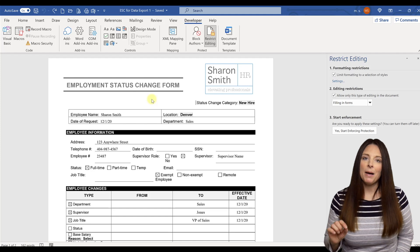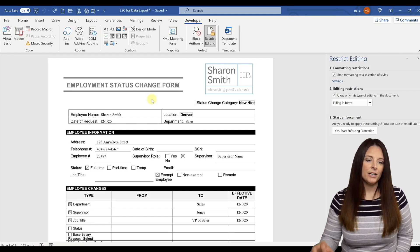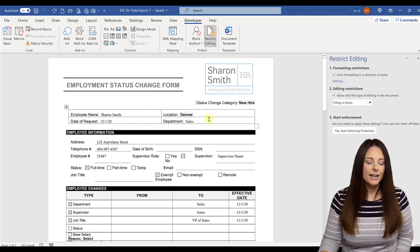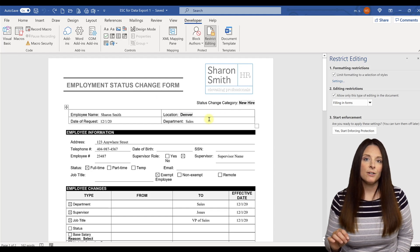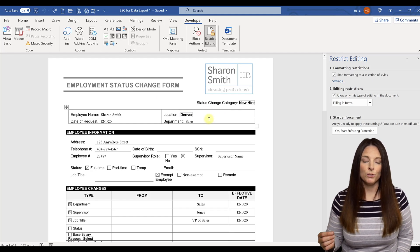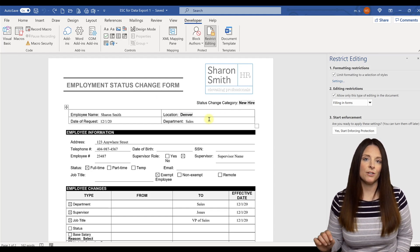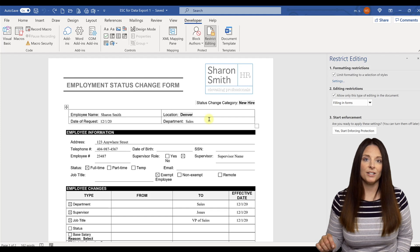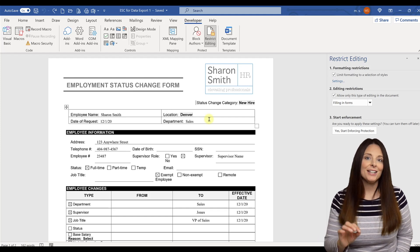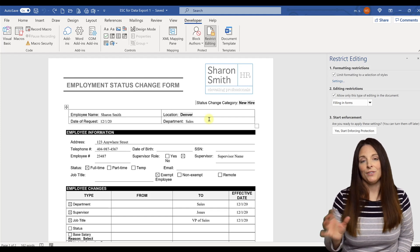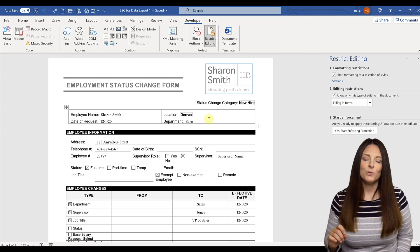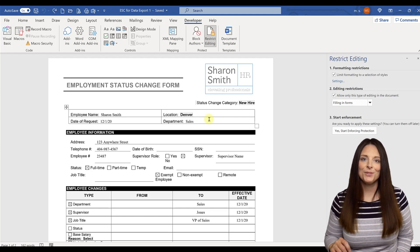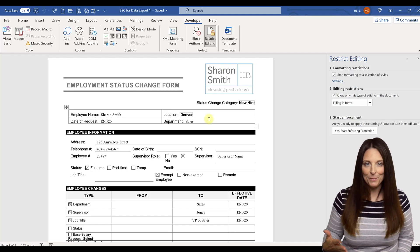One thing to keep in mind though, is when you do turn off that gray shading, notice that the form will look a lot cleaner and may not be noticeable to your users as a form. So you'll want to be sure and include instructions at the top to say, you know, click here to fill in your name or something like that. So you can use those prompters for your users so that they know that they're filling in a form.